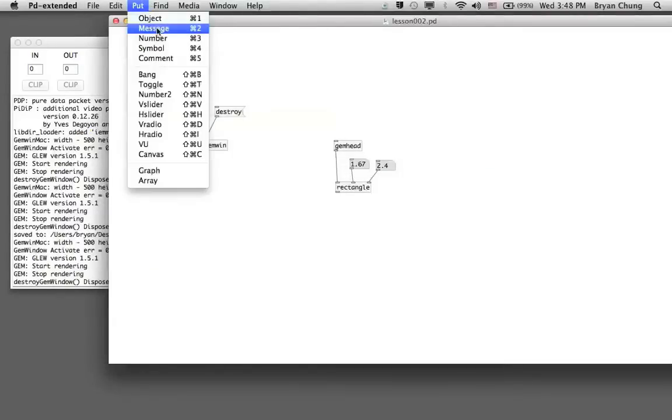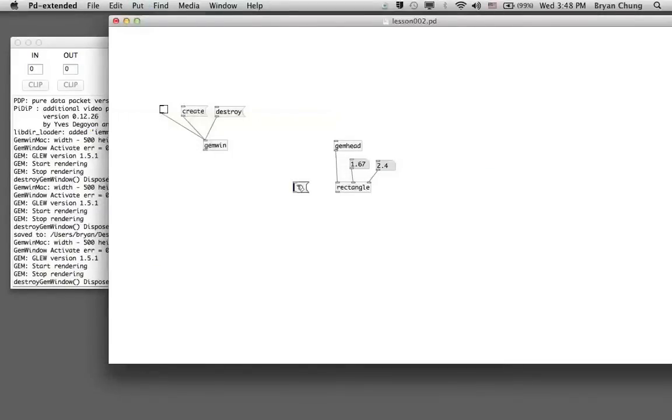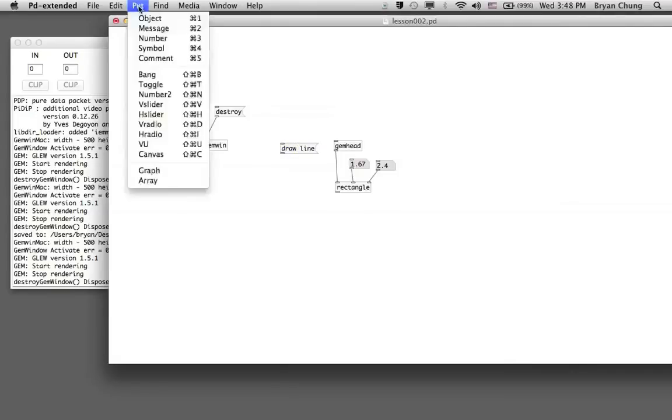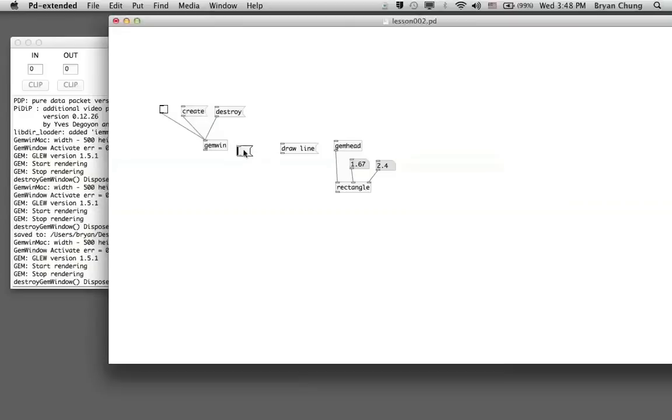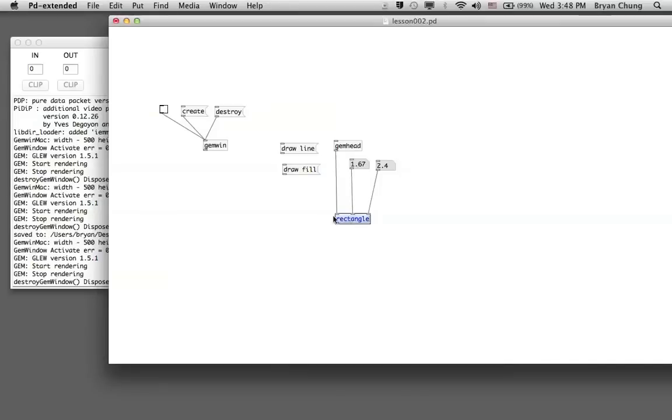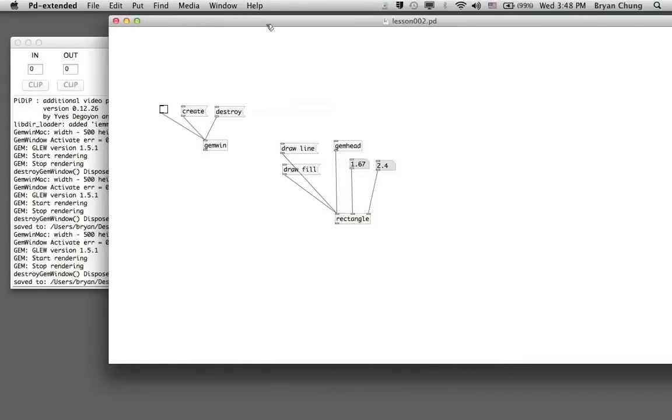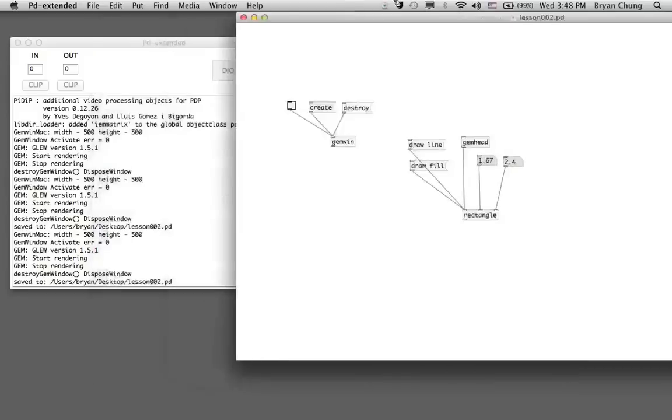We'll try out two of the messages. The first one is 'draw line' and the second one is 'draw fill'. We connect both of them to the first inlet of the rectangle, and you can experience the difference.